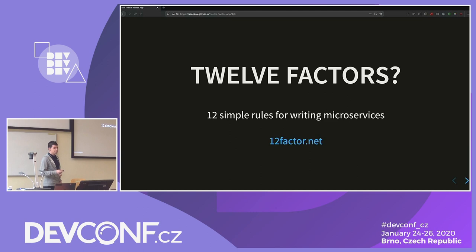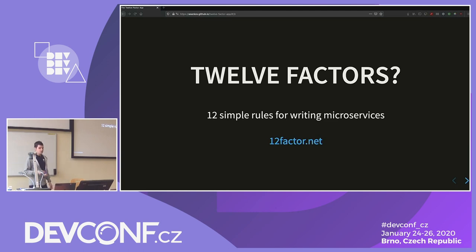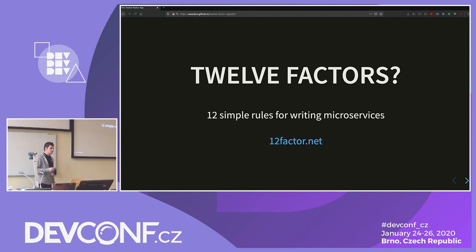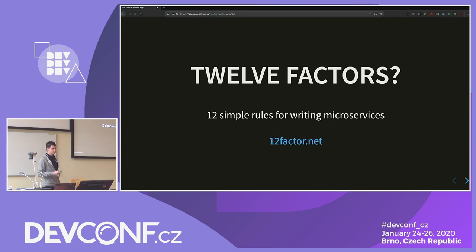This was back in 2011, so it was before microservices were popular. However, I think the methodology holds up pretty well, and nowadays one could really see how it could help typical microservices development.